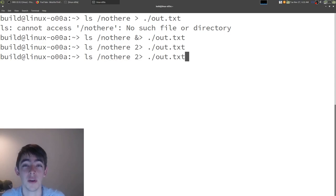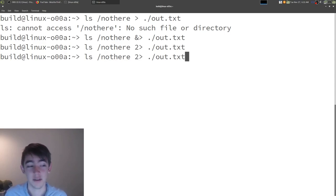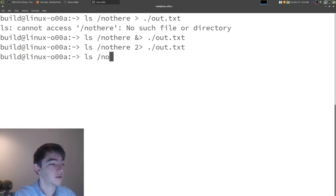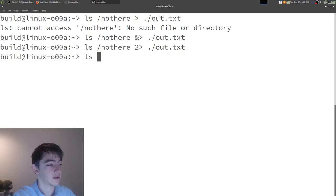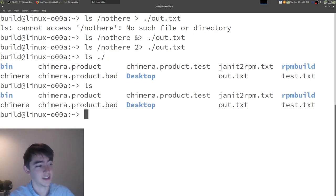But what if we want to make the output of one program the input of another? That's done with a pipe. So, let's do something valid, like ls slash. Just ls is simpler, whatever.